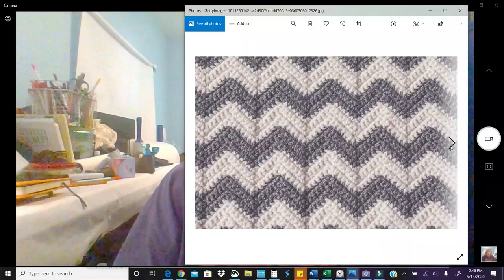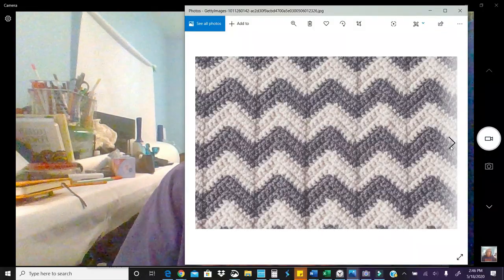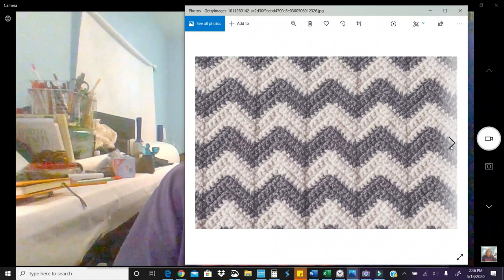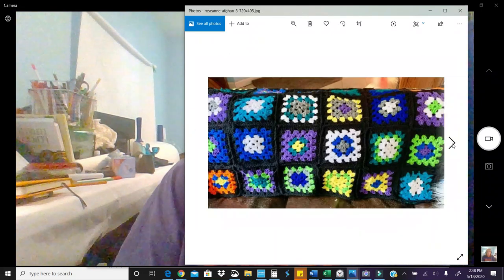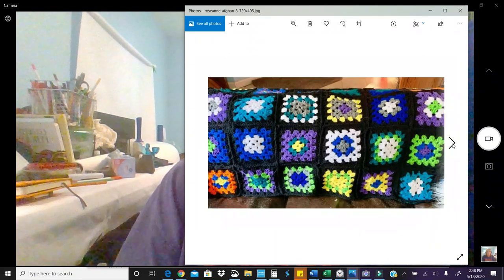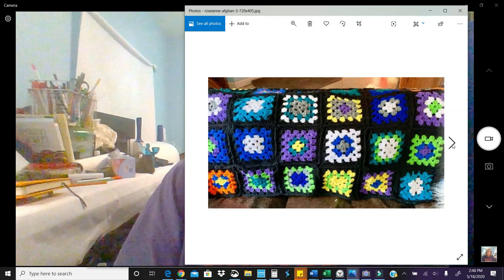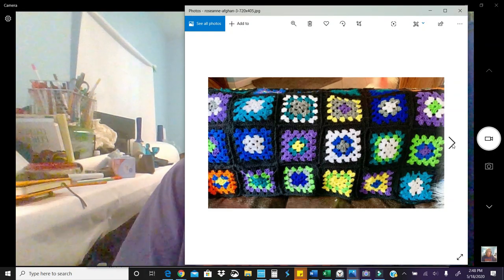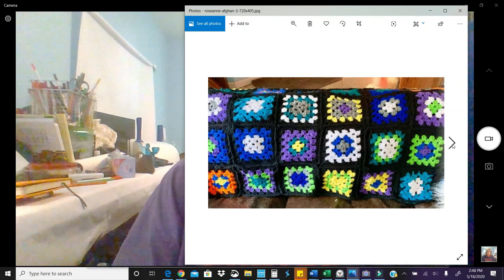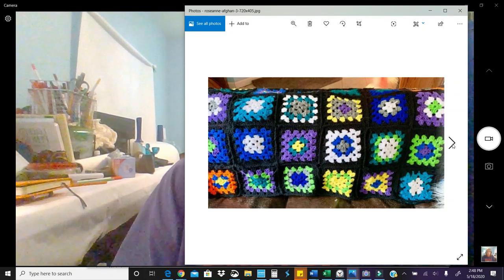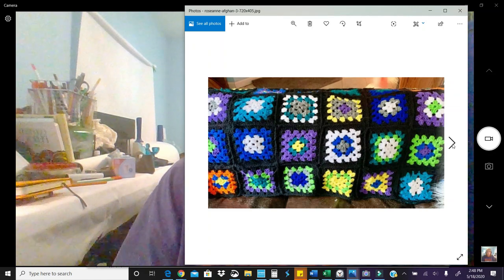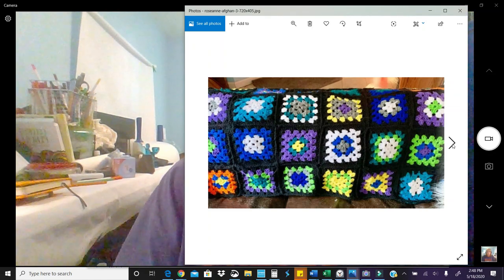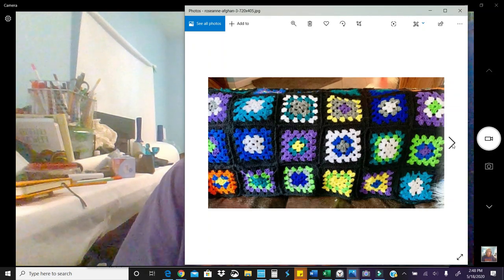Here's a great photo of a ripple chevron pattern. Here's a great example of a granny square blanket. These sell really well. The show Roseanne, the Connor family always had a blanket similar to this on the back of their couch, and these sell really well.